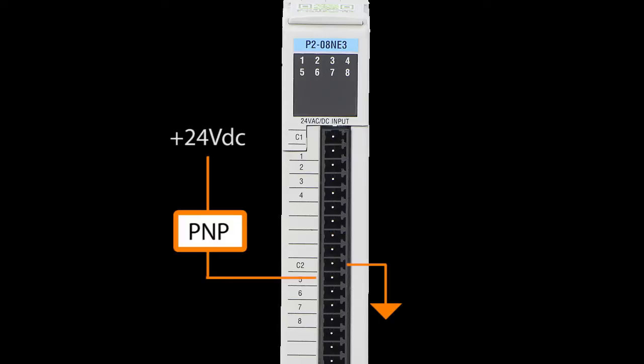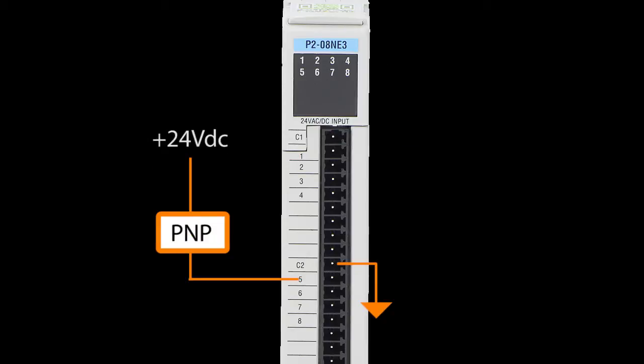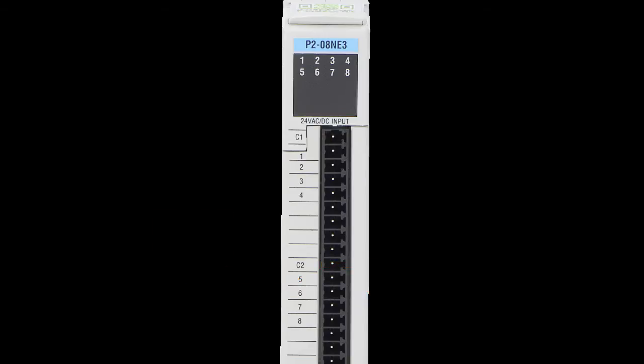And that's all you really need to remember. When you have an NPN sensor which sinks current, you need an input module that can source the current. And when you have a PNP sensor that sources current, you need an input module that can sink the current. Since this input module handles both, we are in good shape.